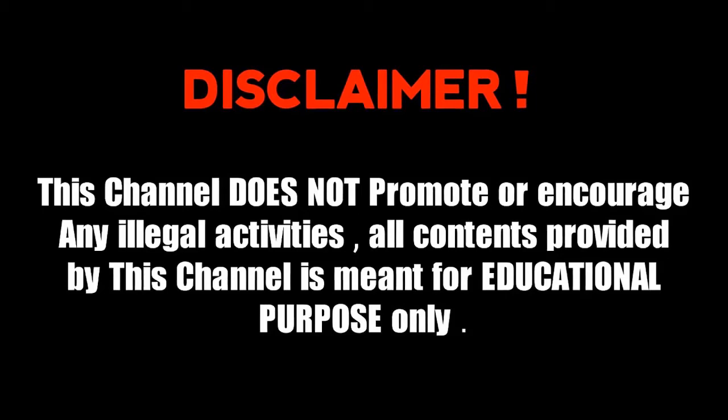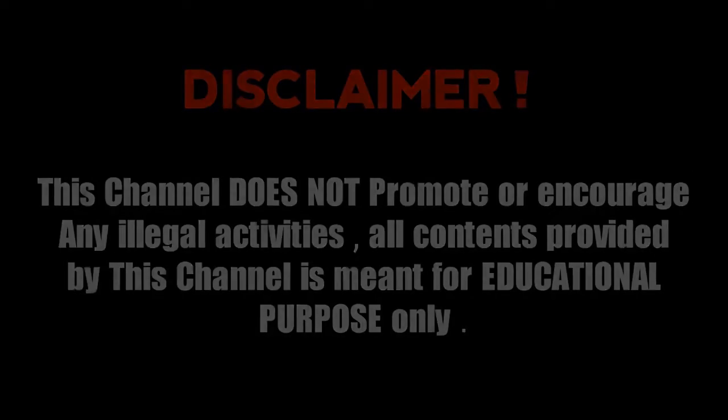This video will show you how to port forward for free, so that you can do any cracking attack over the internet. Please watch the video till the end.